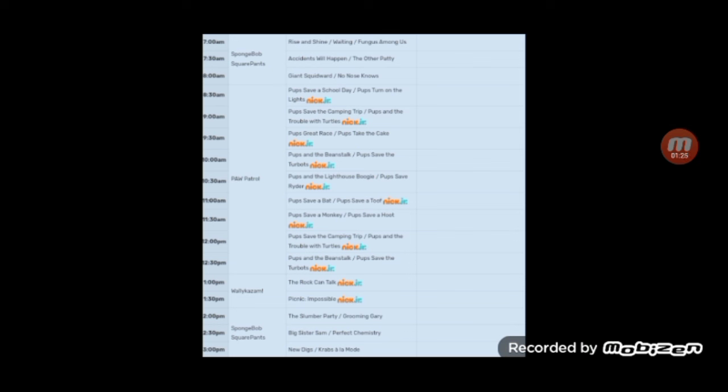This really brings to a new perspective on how Nickelodeon treated Paw Patrol a lot. Way too much. How they've been mistreating other Nick Jr. shows.